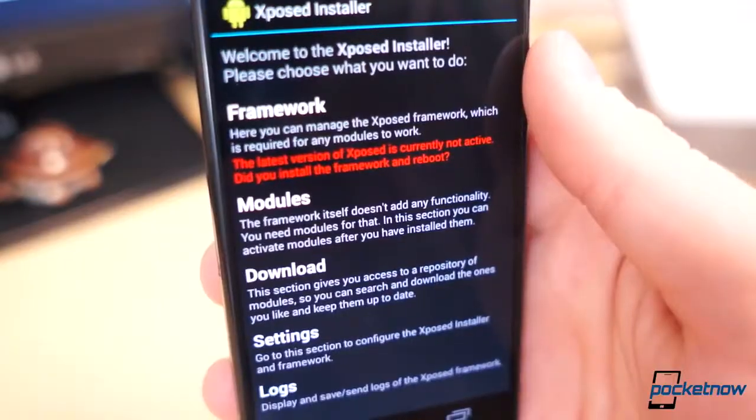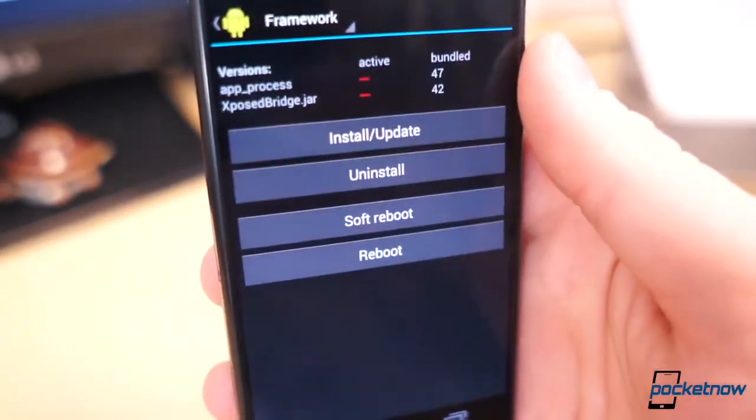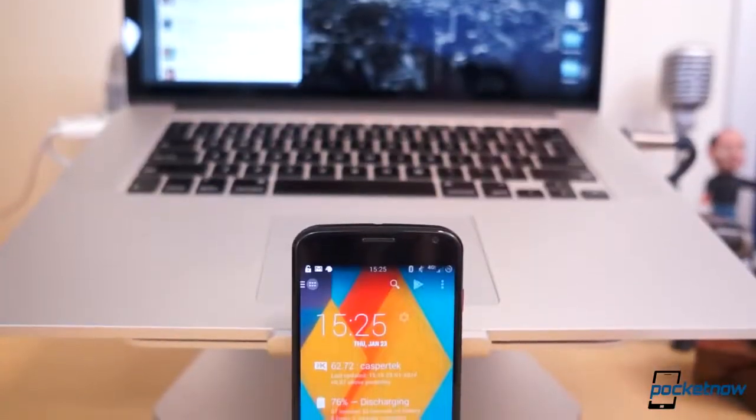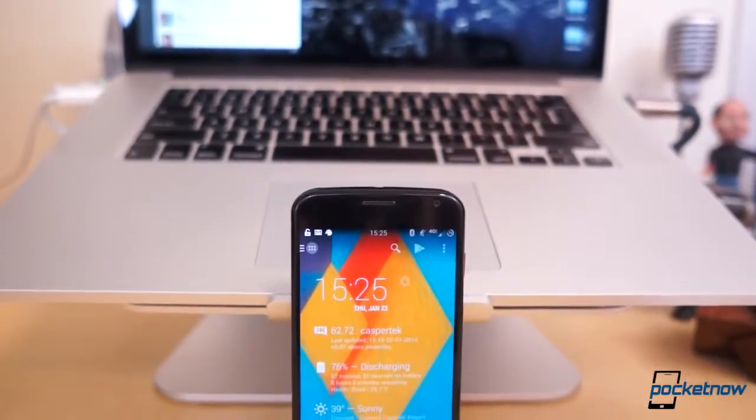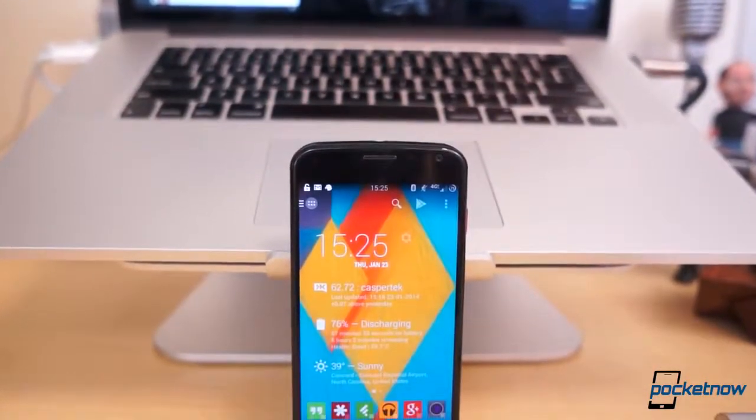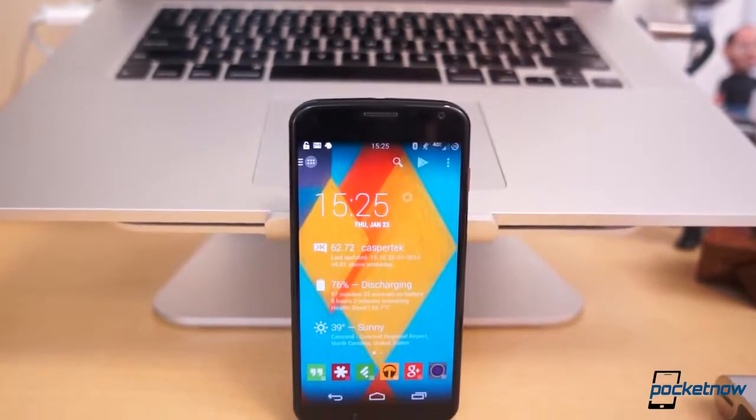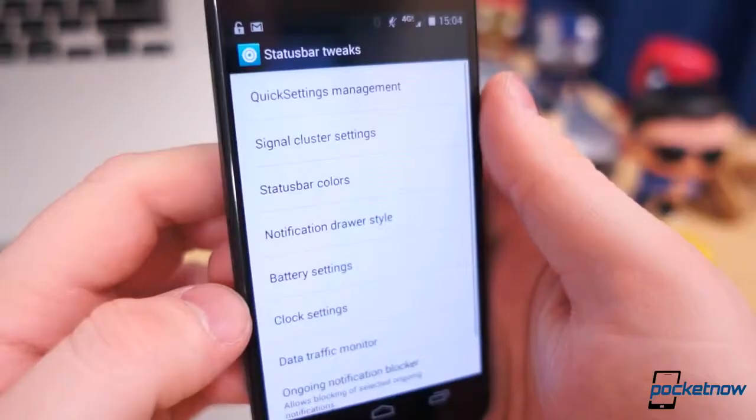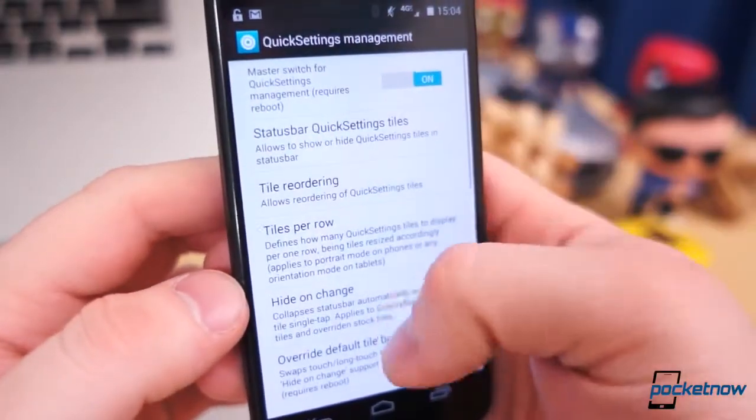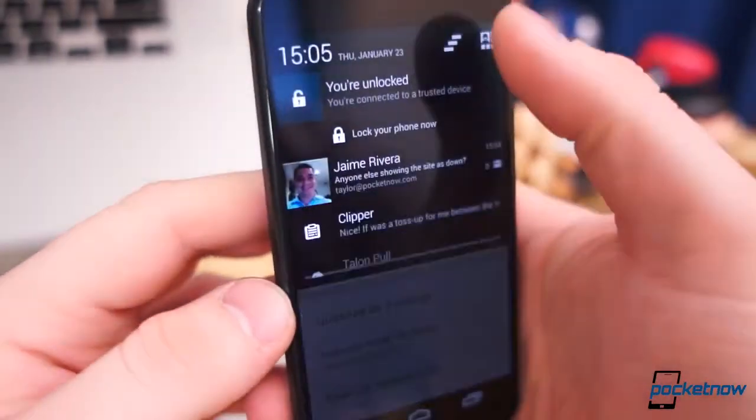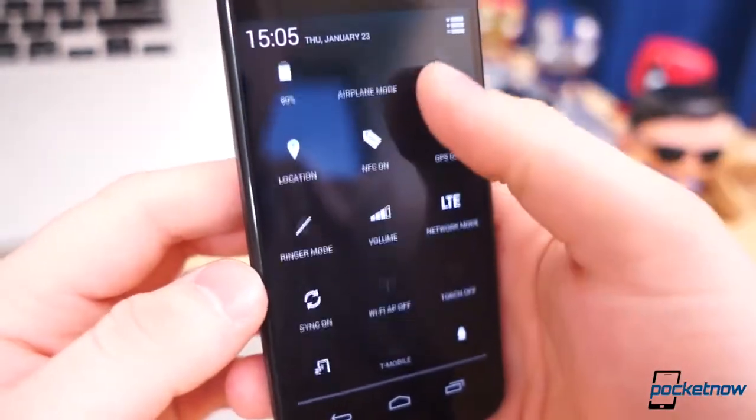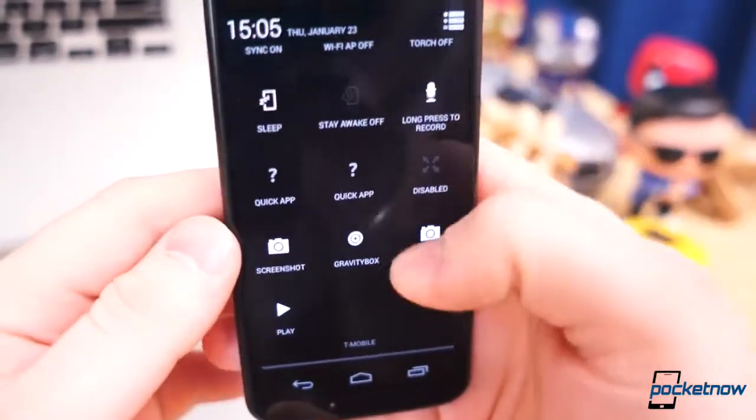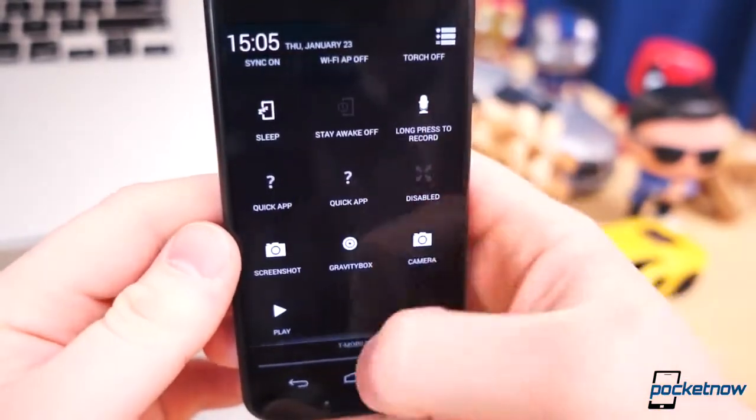But first, what is Xposed framework? To be concise, it's a way to modify your current AOSP or near-stock Android ROM on the fly, something like CyanogenMod or, in this case, even the stock firmware on the Moto X. Install the Xposed framework, choose a module that has the tweaks you want or need, make all of the changes, and reboot the device. Many mods can be made immediately without rebooting the phone.